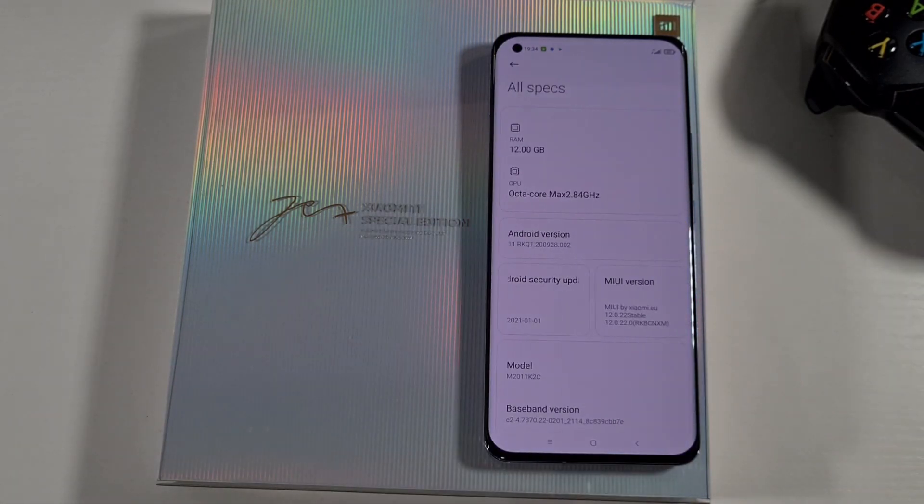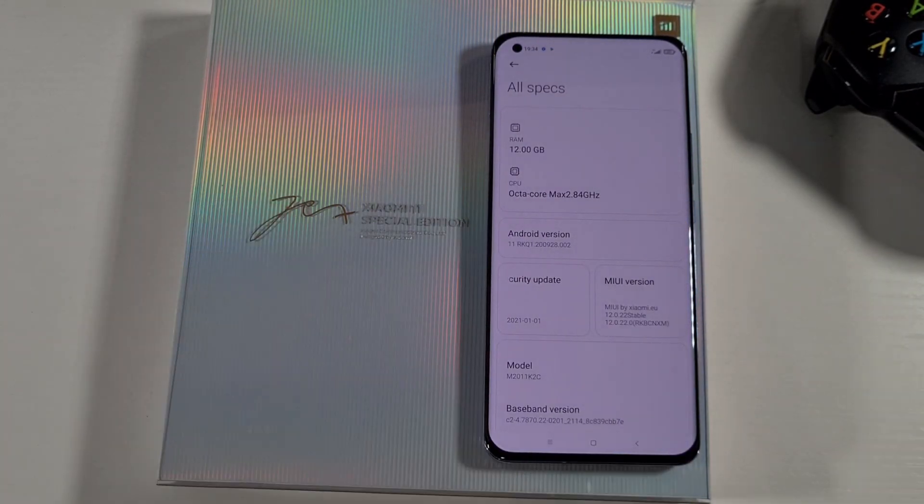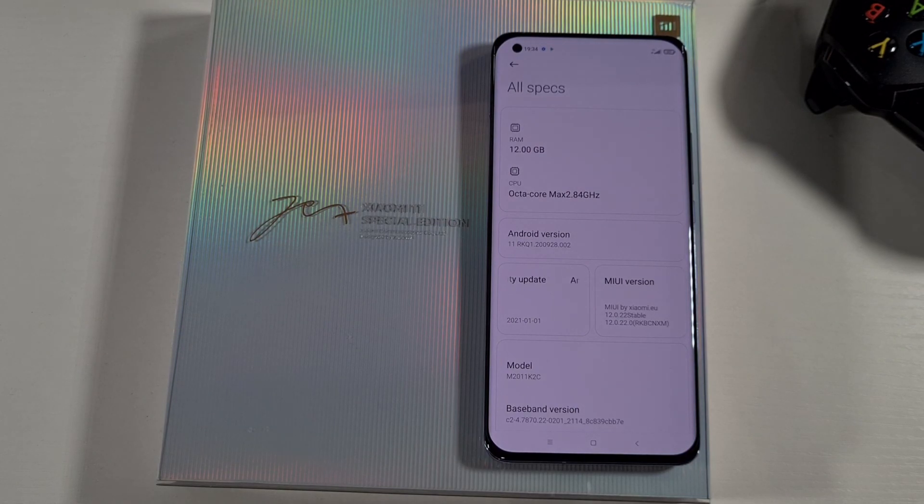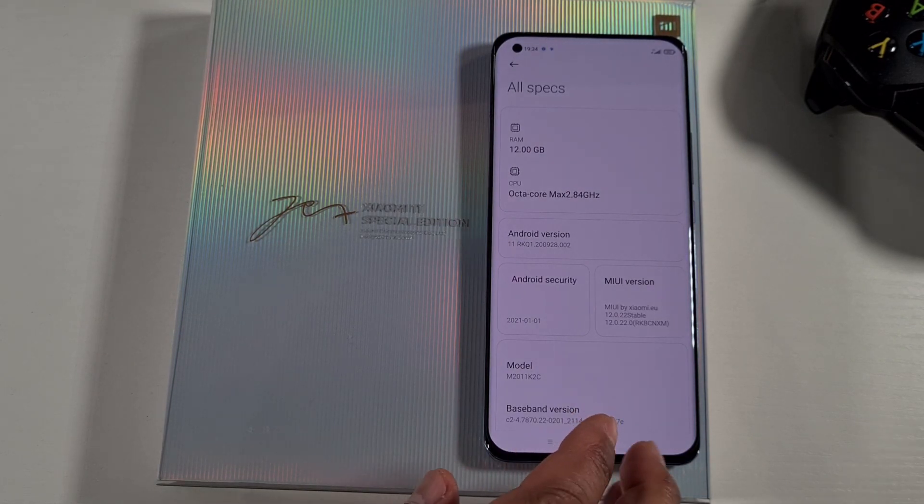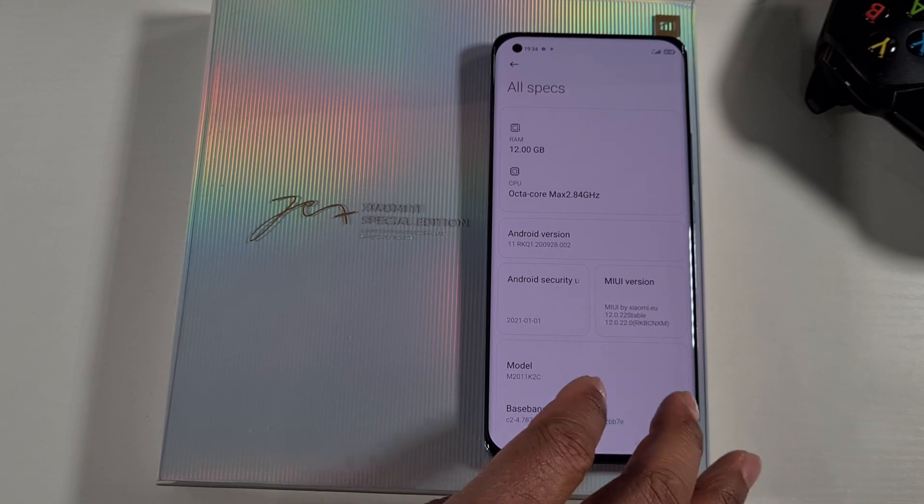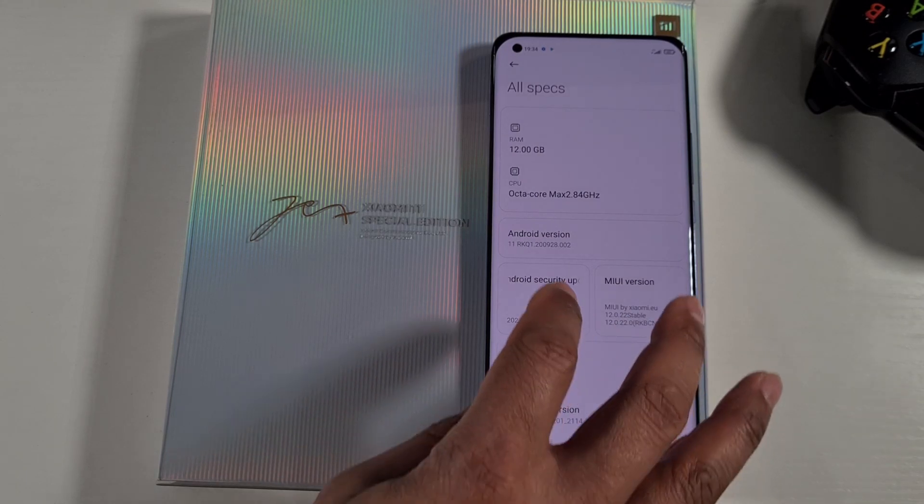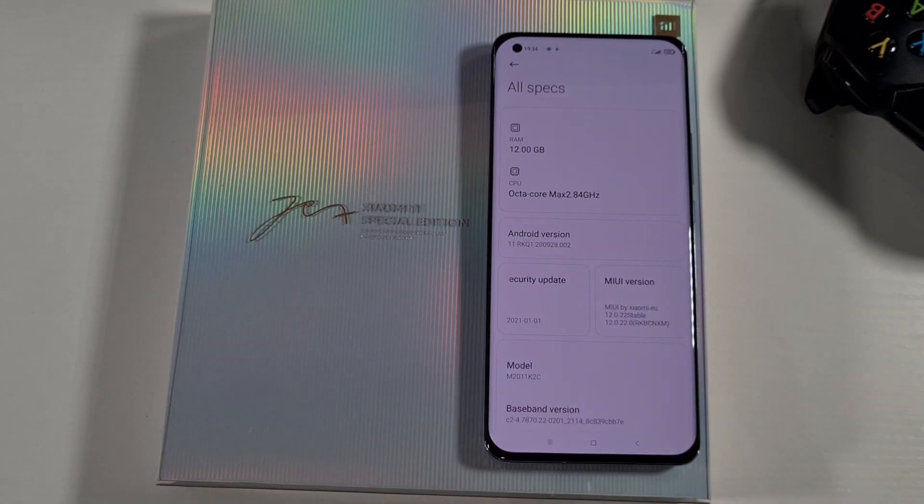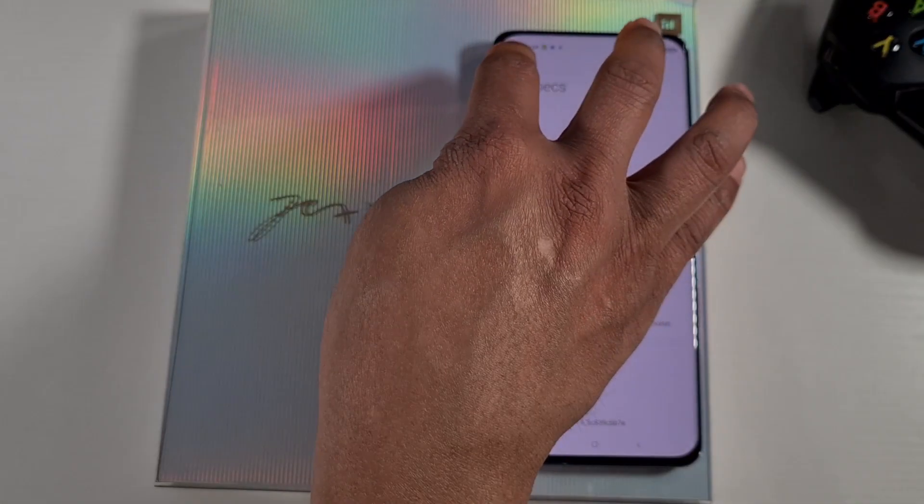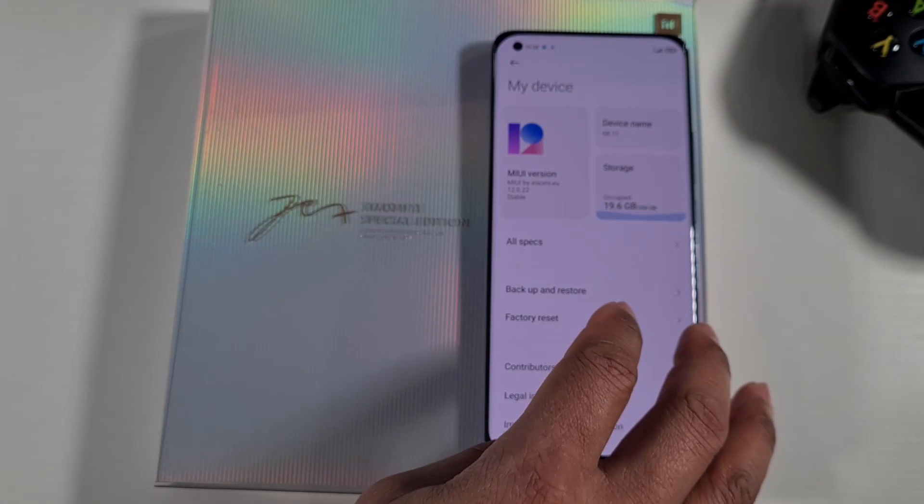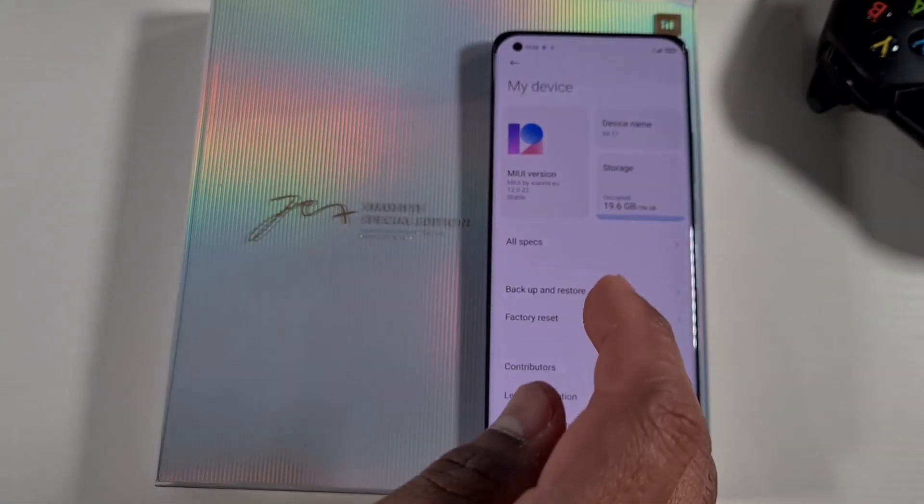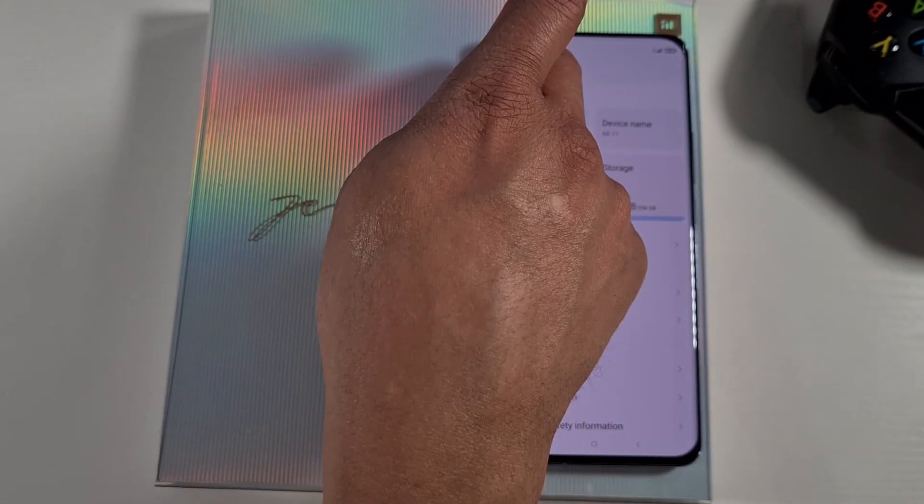Okay, the phone is now back on. Let's check the Settings and let's go onto My Device, All Specs. As you can see it's running the MIUI version from Xiaomi.eu, 12.0.2.2 Stable and based on Android 11.